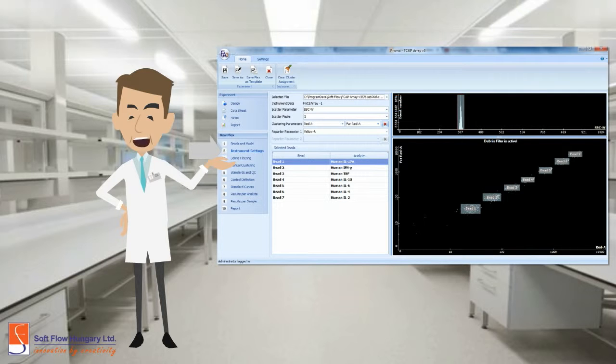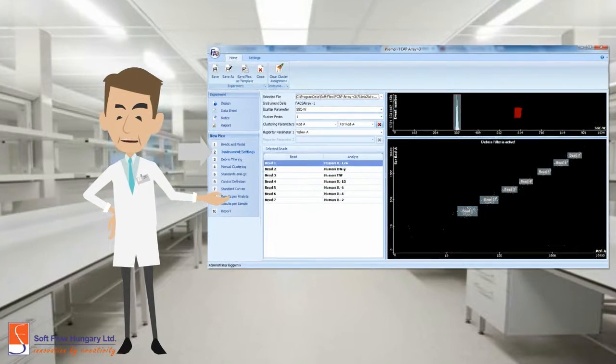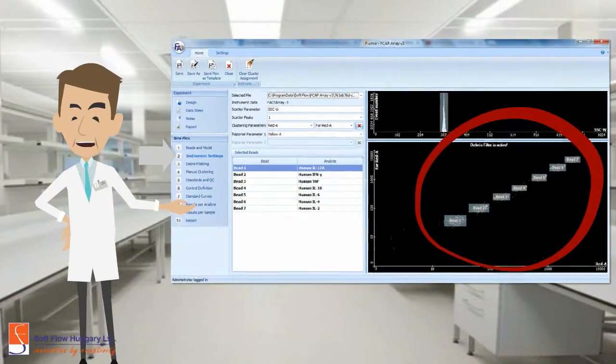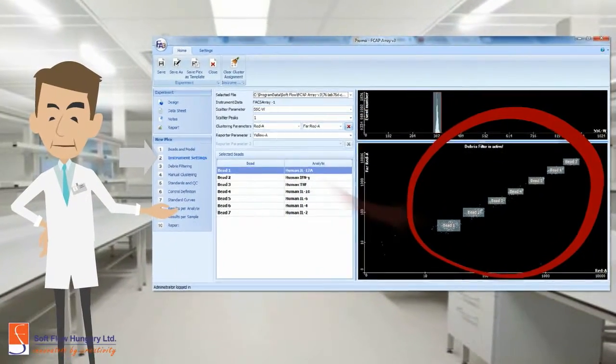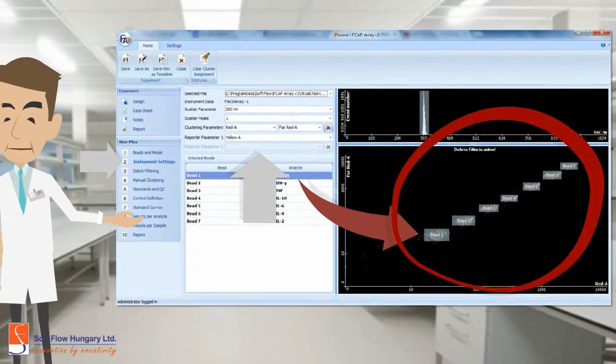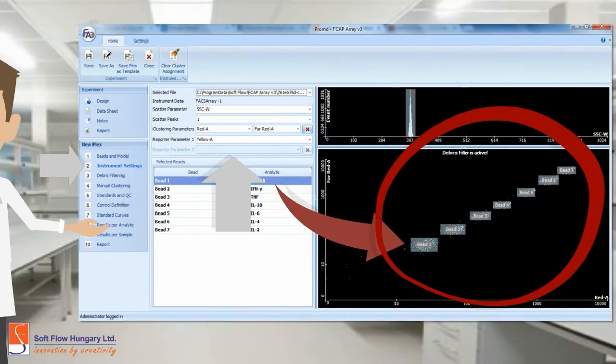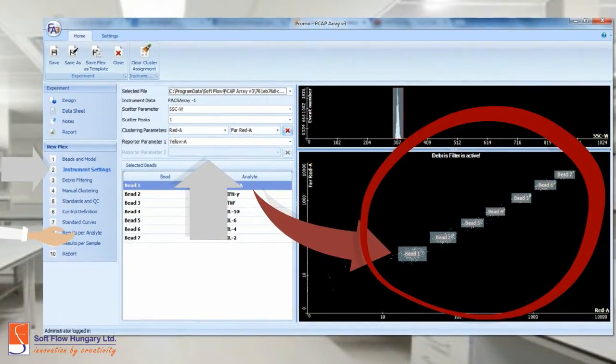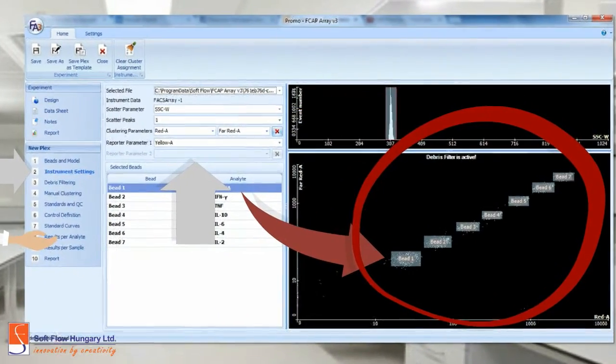You have to associate the cluster with their respective bead by dragging and dropping it. Plus, you can modify the parameters to the best fit to your experiment.